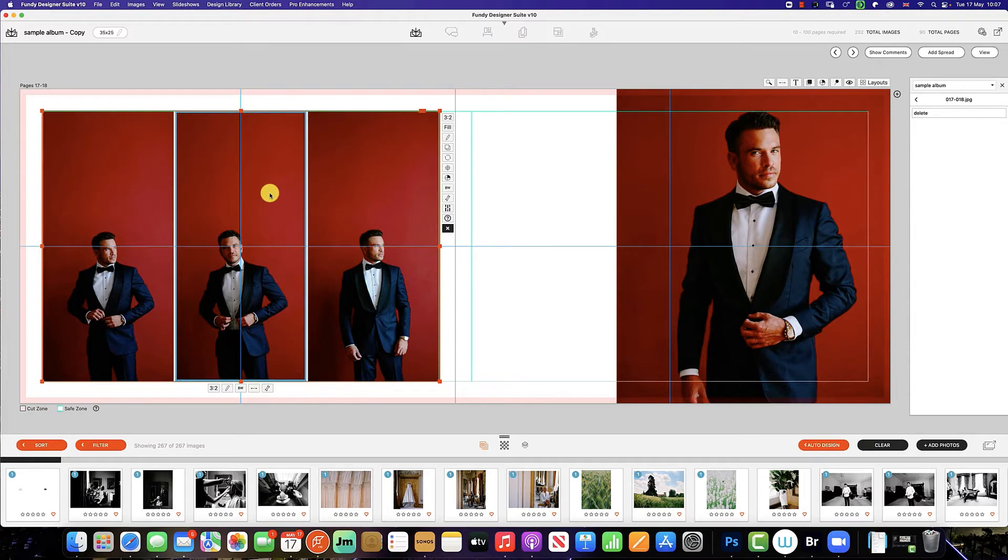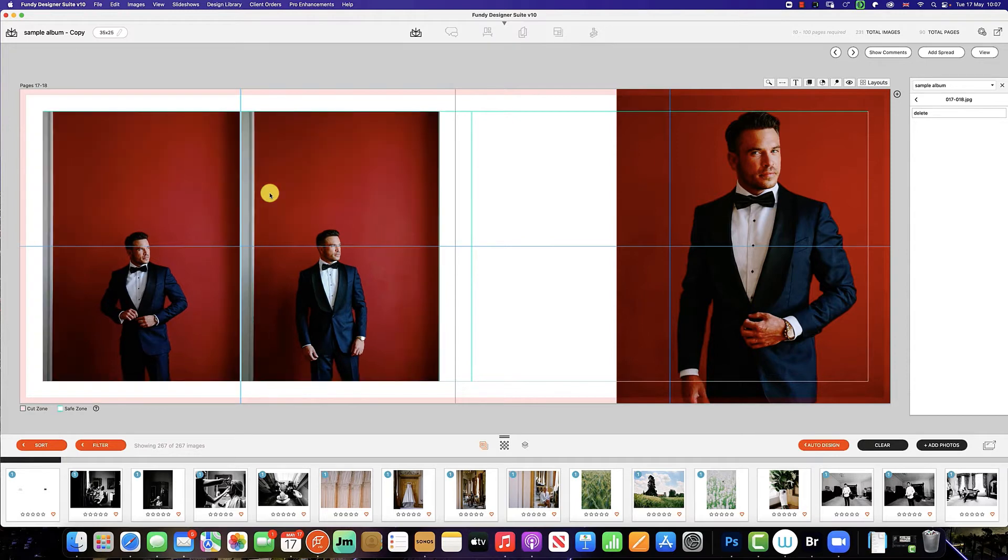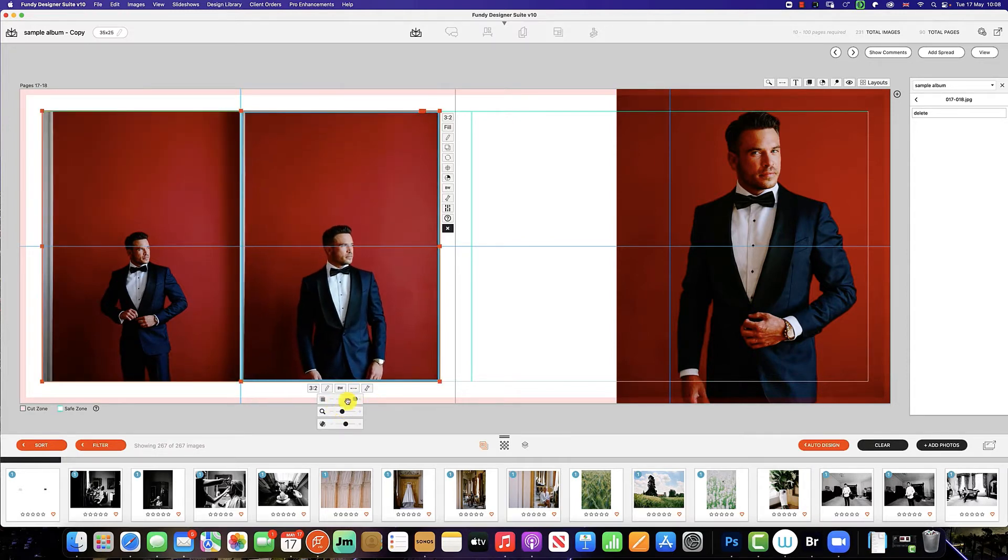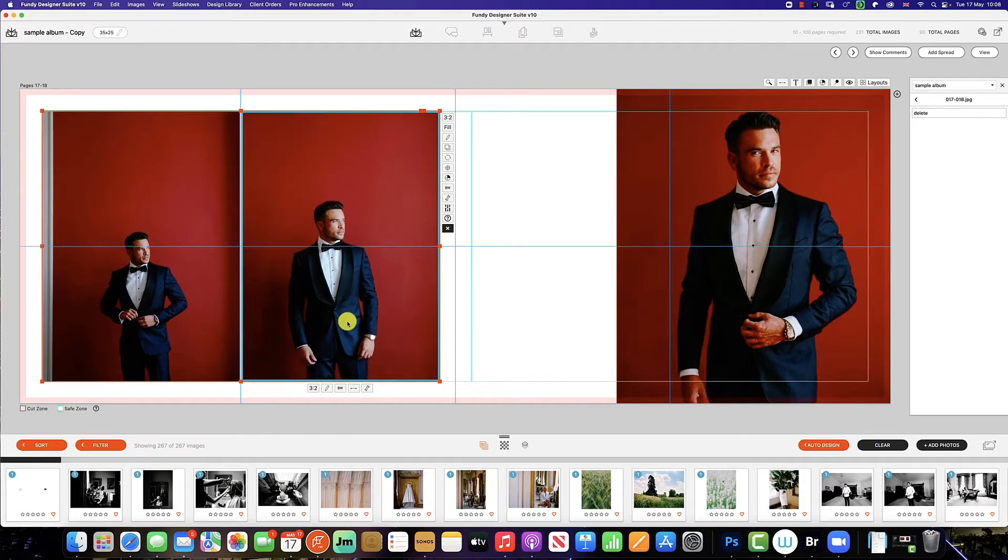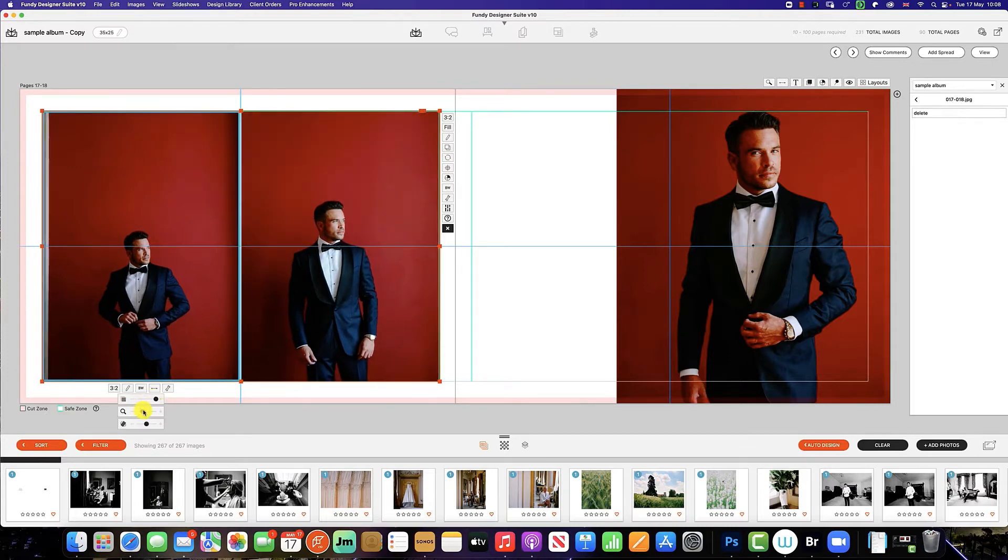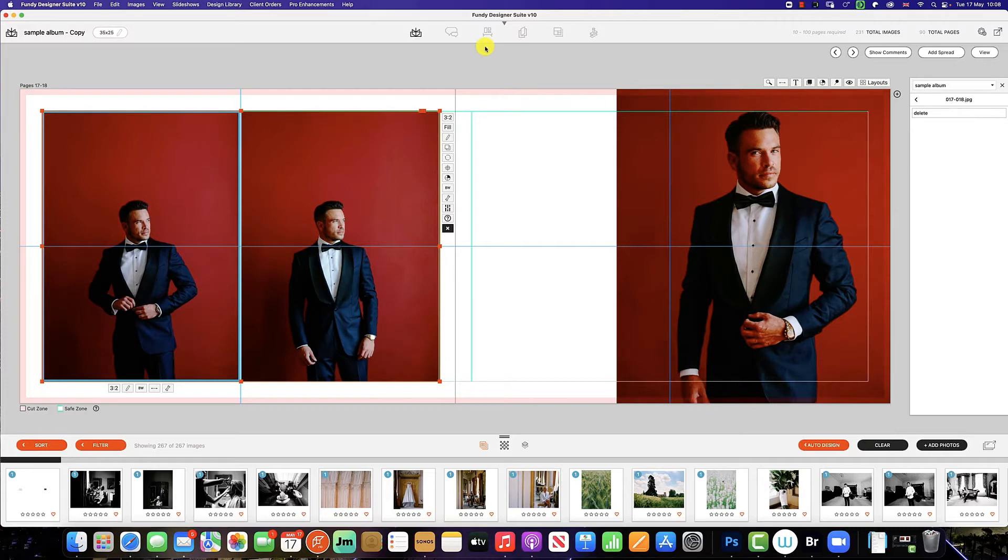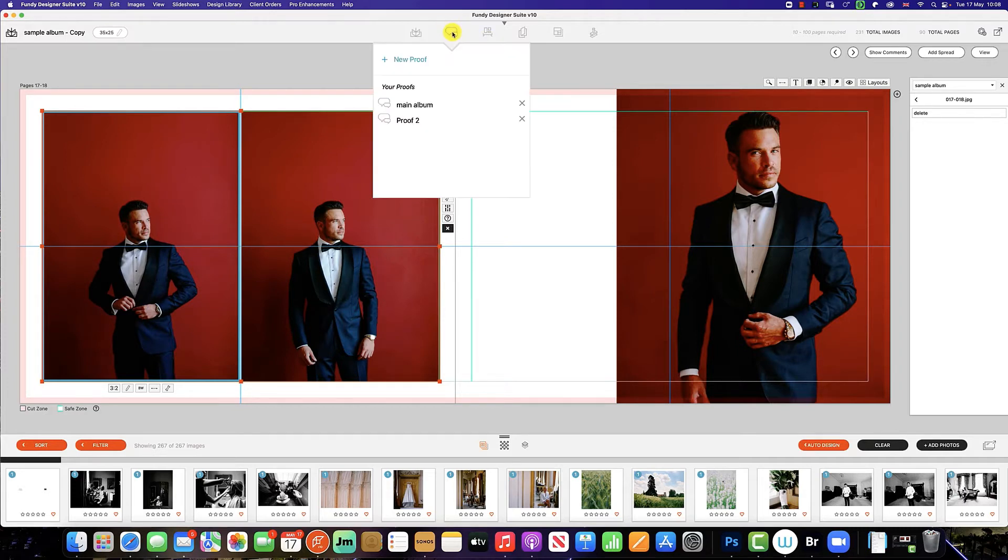So all we do now is click and delete, and we'll simply make a few changes to tidy this up. And then to upload the new proof, all we need to do is click on the proof icon up here and click on main album.